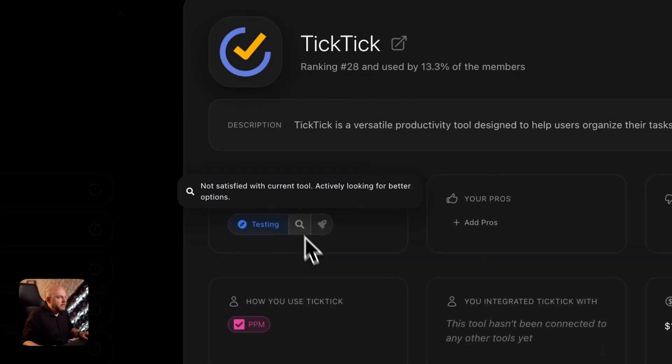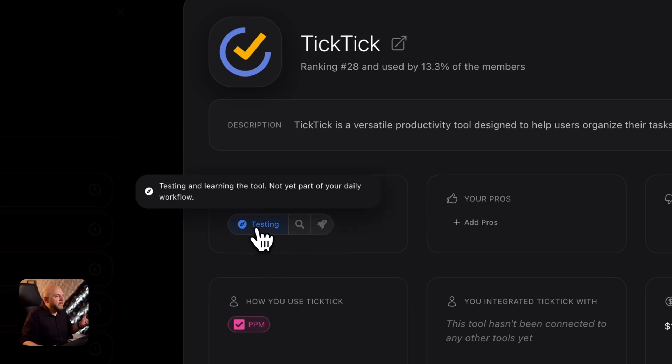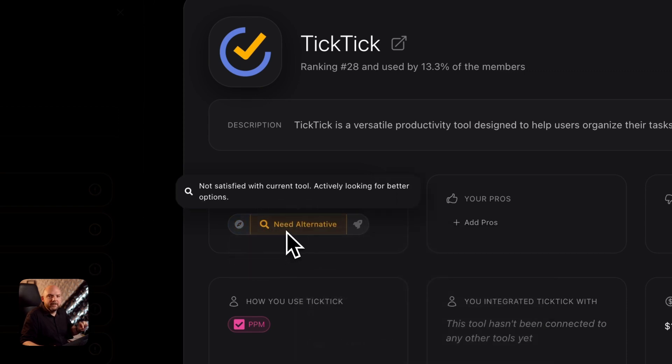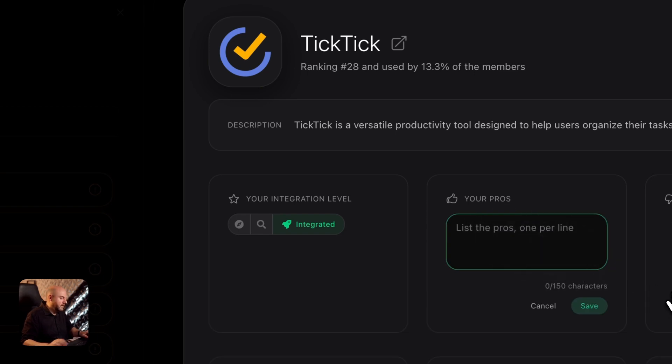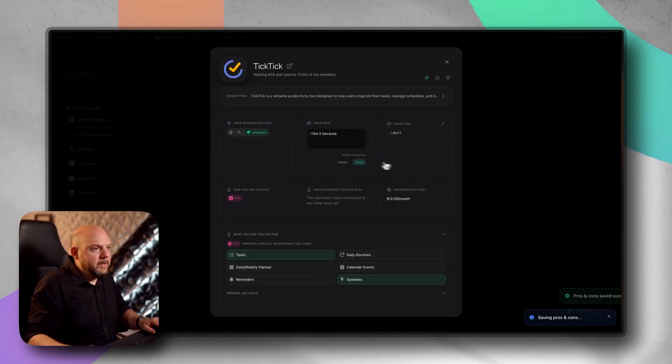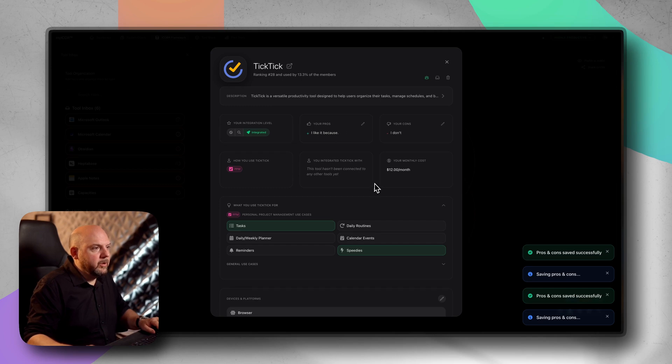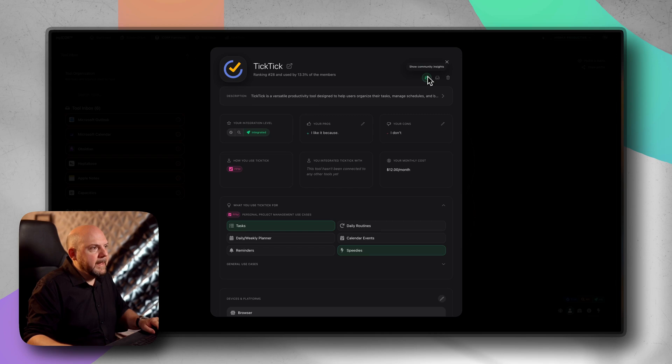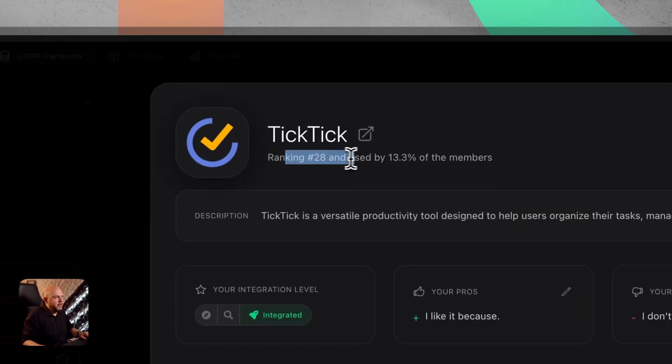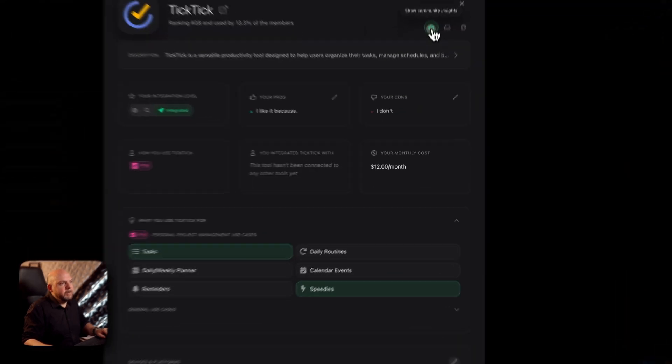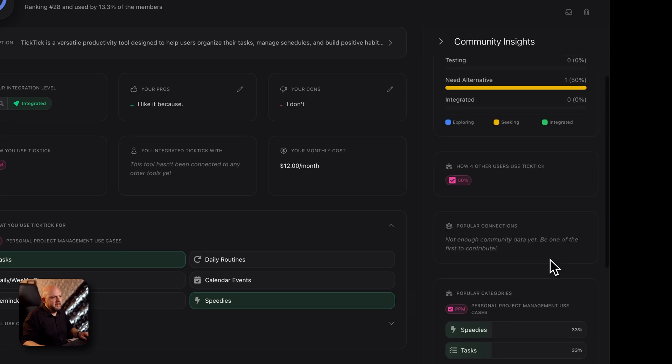Here we have a field called integration level. You can select I'm testing, you use this but you're looking for an alternative, or you integrated it. Let's say you deeply integrated TickTick. You can write down I like it because, and then I don't like it. Now you even have pros and cons. There is a description of the tool and you know how it's ranking amongst the other members. So 13% of all our members are using TickTick too.